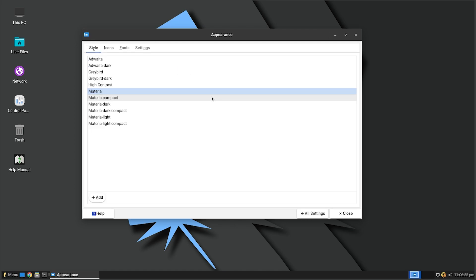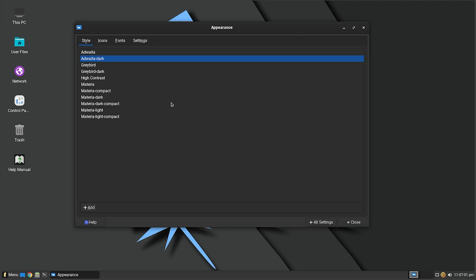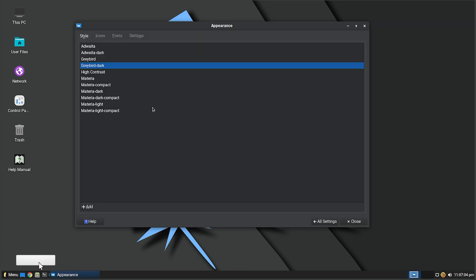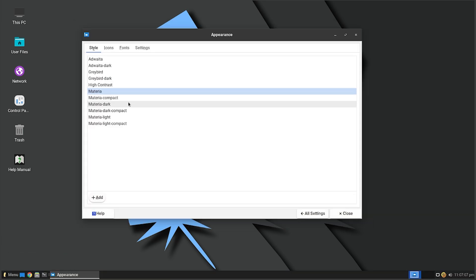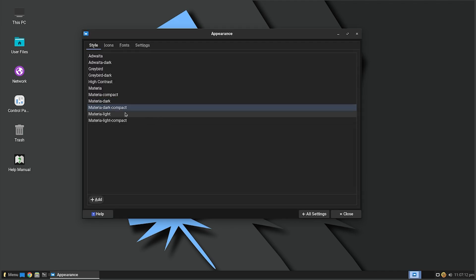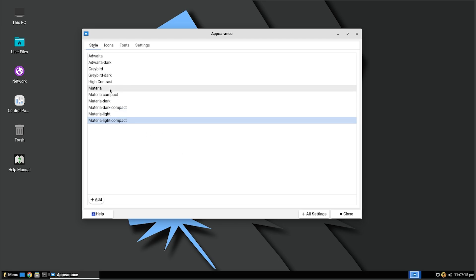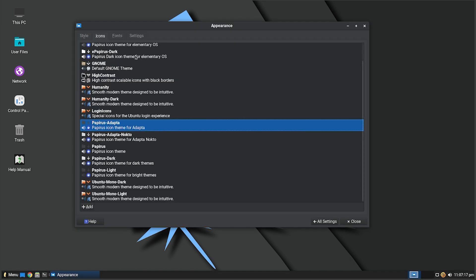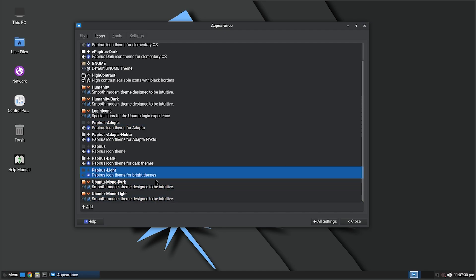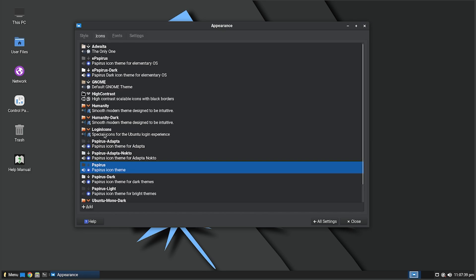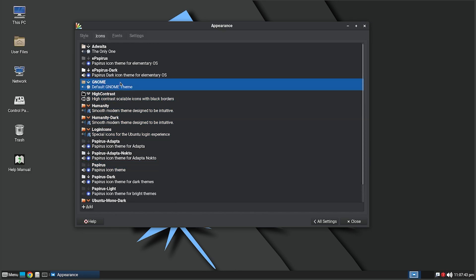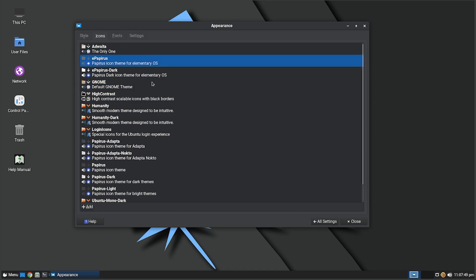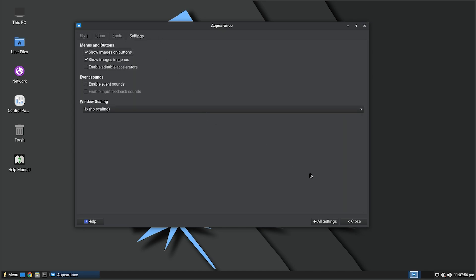For Appearance, we got Adwaita, the dark version, Greybird, Greybird Dark, High Contrast, Materia, Materia Compact, the dark versions of Materia, Materia Dark Compact, Light, and Light Compact. I usually like Greybird. Then we also got a bunch of different icon packs. We got Ubuntu Mono, Ubuntu Mono Dark, Papirus Light, Papirus Dark, just regular Papirus and a bunch of other Papirus options. You got Humanity, High Contrast, Gnome. The Gnome is pretty good. We got ePapirus Dark. I feel like I'm messing up that word, but that's okay. We got just ePapirus. Let's do the dark.